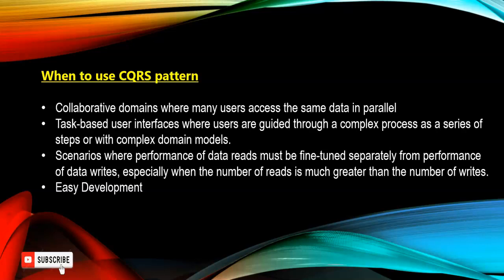When can we use CQRS pattern? Like when it's a collaborative domain where many users access the same data at parallel level, or task-based user interface where users are guided through a complex process as a series of steps within a complex domain model. Or there is a scenario where performance of data read must be tuned separately from performance of data write, especially when the number of reads is much greater than the number of writes.